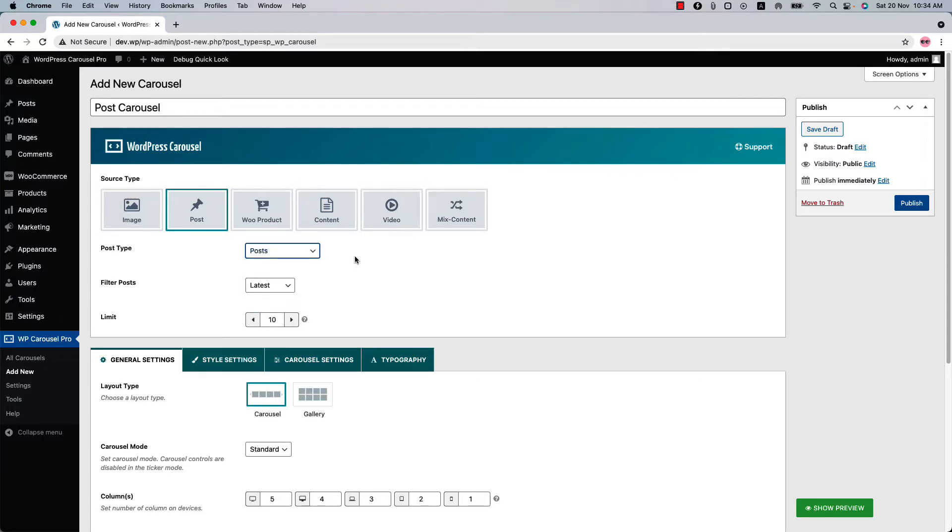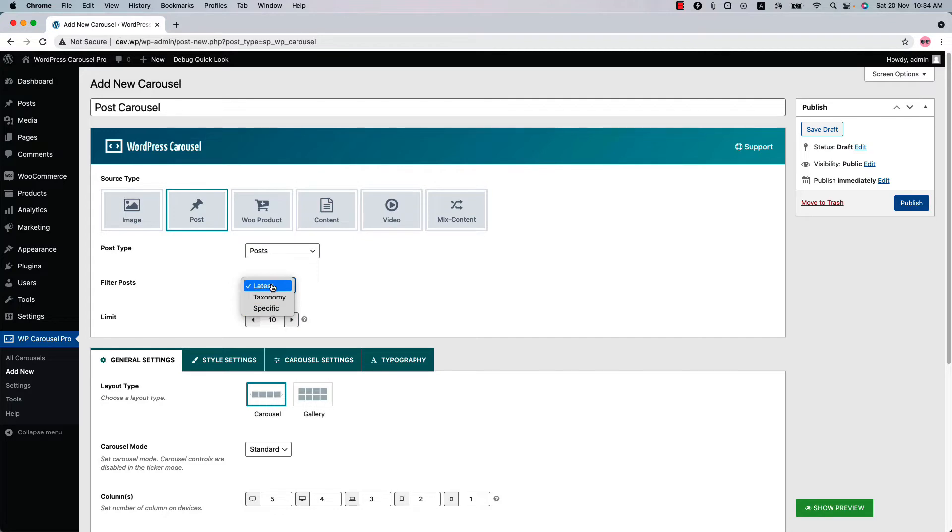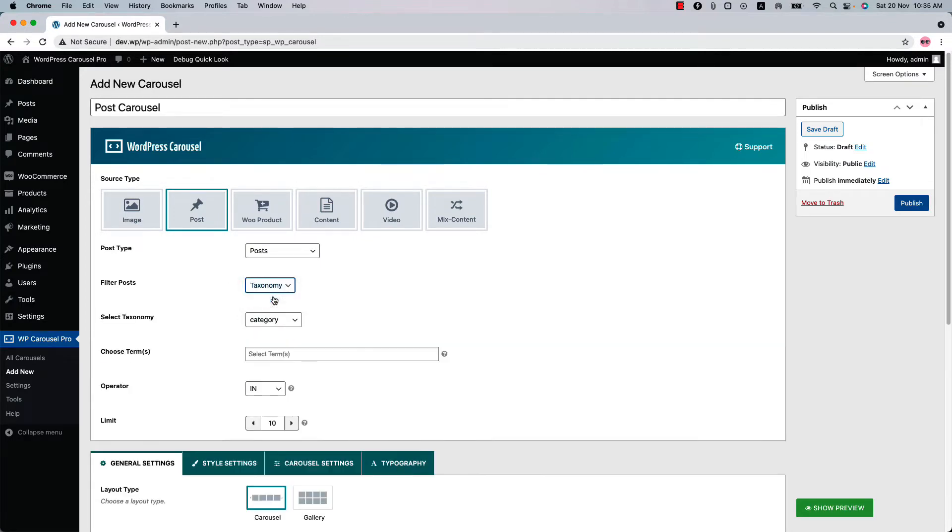Then you can filter the post by latest, taxonomy, and specific. Latest means all the posts will be displayed in the carousel. Select taxonomy to display posts from specific category, post tags, and post format.